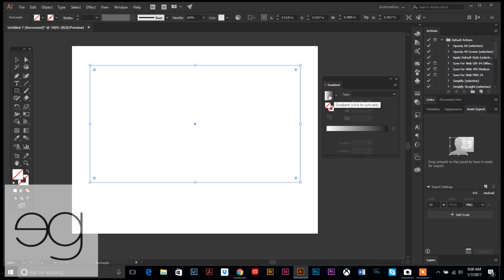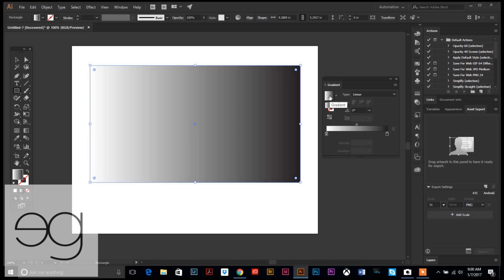It automatically defaults to this first gradient which is just white to black. So we are going to go ahead and click that square to fill our rectangle.